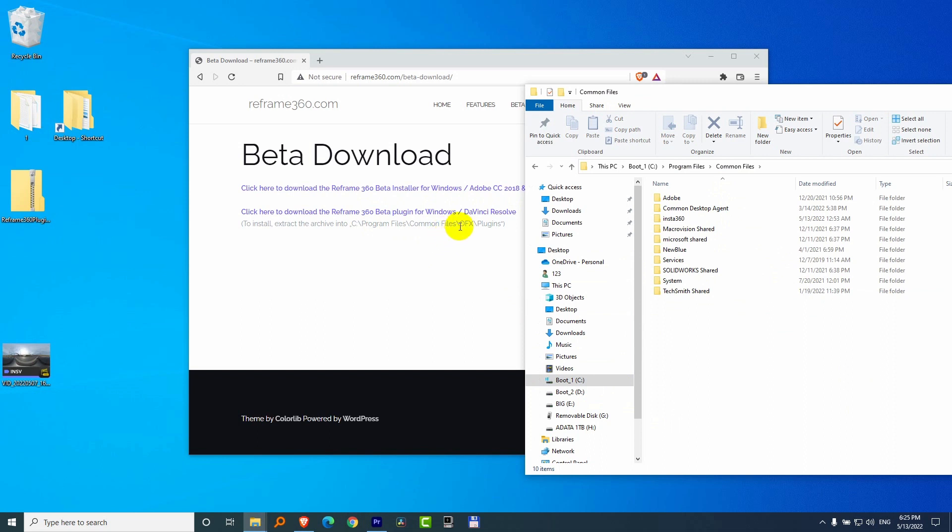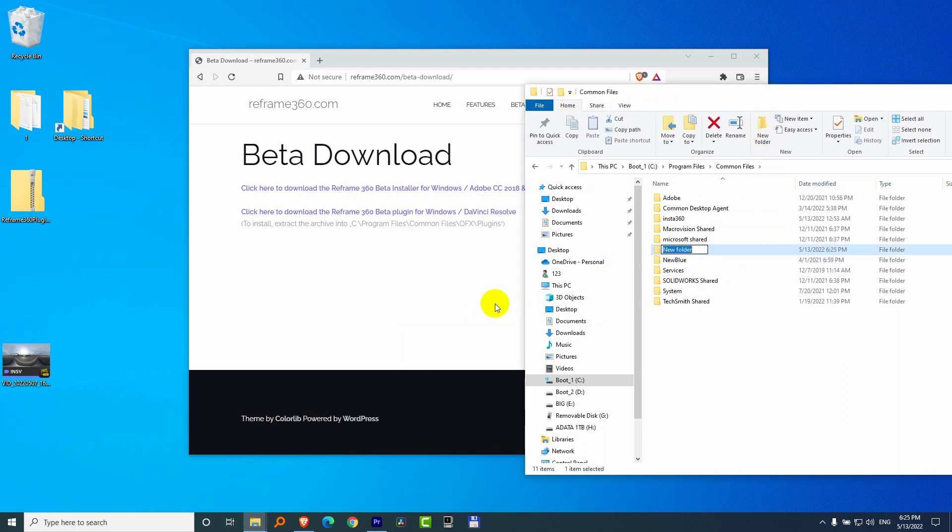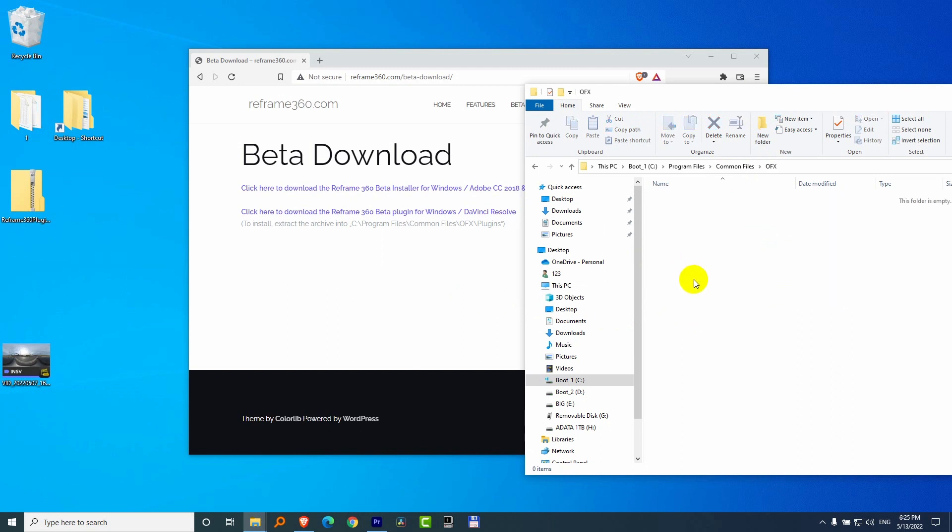It says an OFX folder, which I don't have. So let's go here to Home, New Folder. Yes, continue. And create an OFX folder. Enter. Double-click to enter into the OFX.